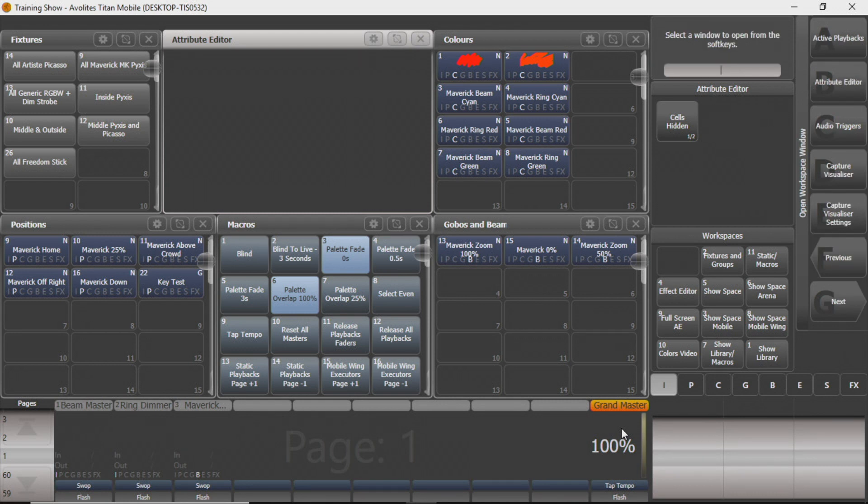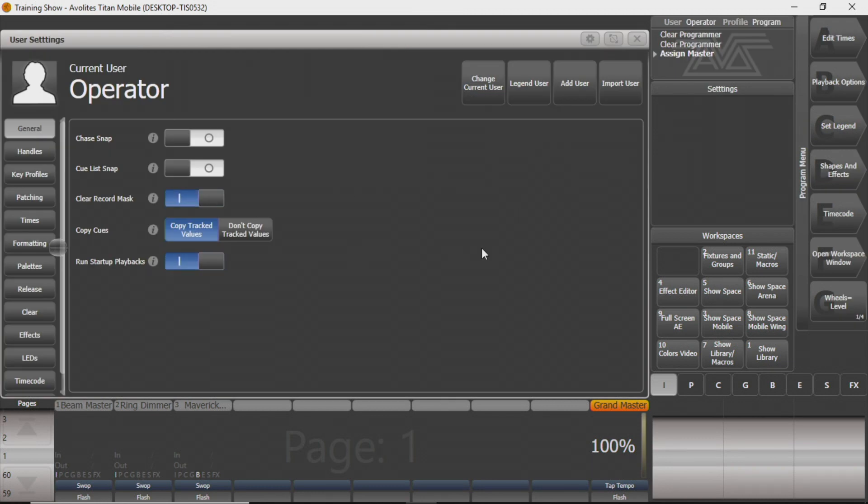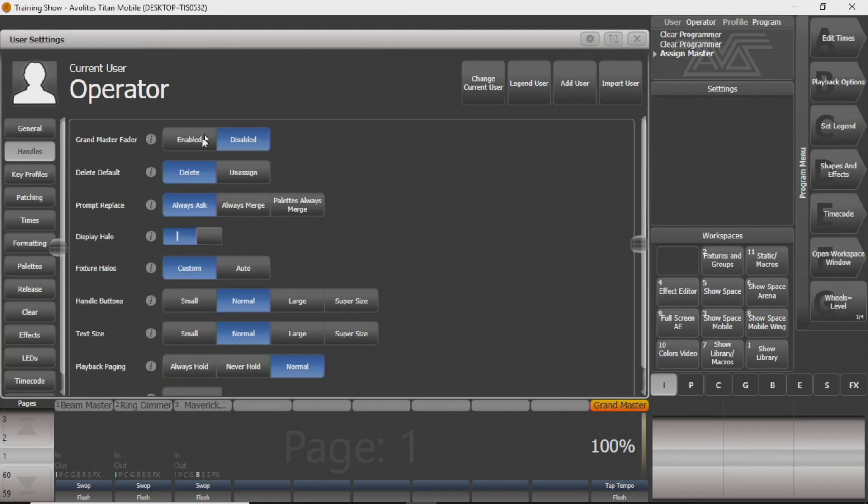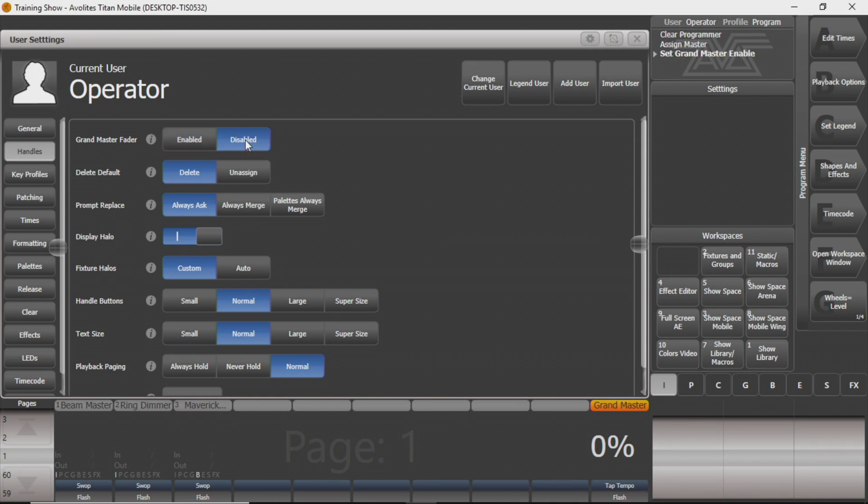So when you go in, if you open user settings and go to handles, you can see there's an enabled and disabled symbol for your Grand Master fader here. If you want it to actually work for your fixtures, you'll have to enable it. But if you don't want it like we don't usually, it automatically comes as disabled. You can see the current user is operator, which is the stock one that Titan sends along with every show file.